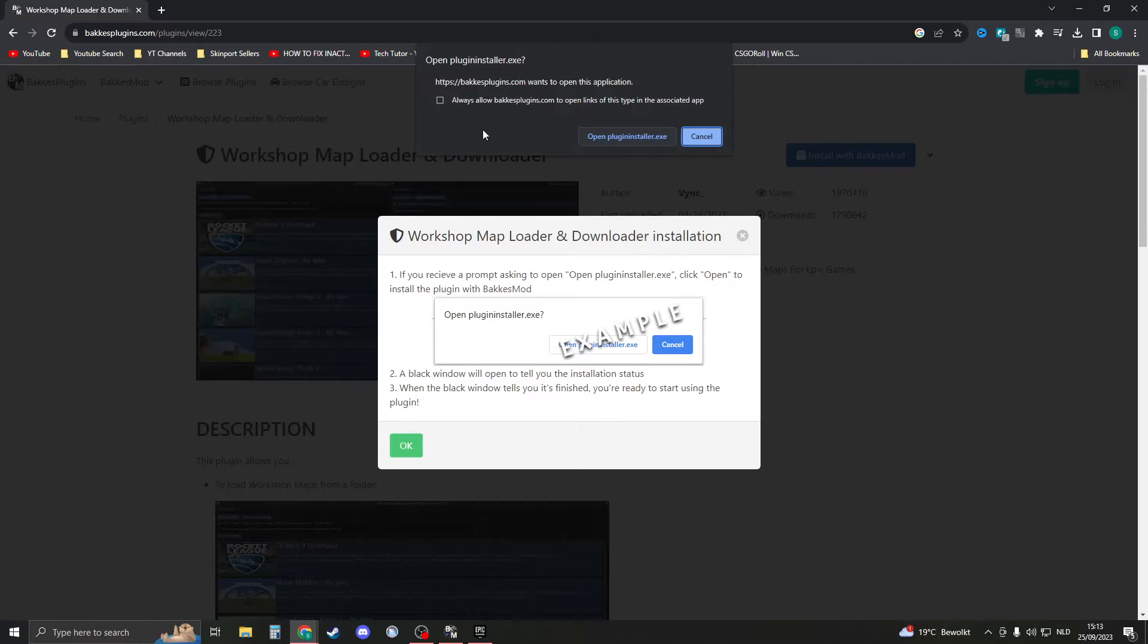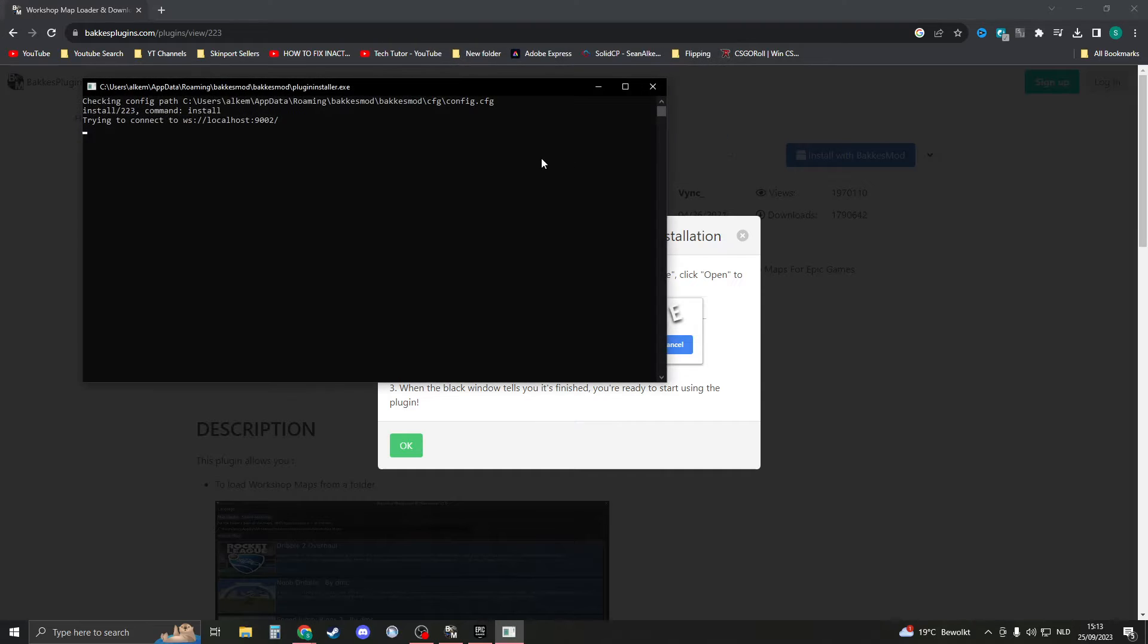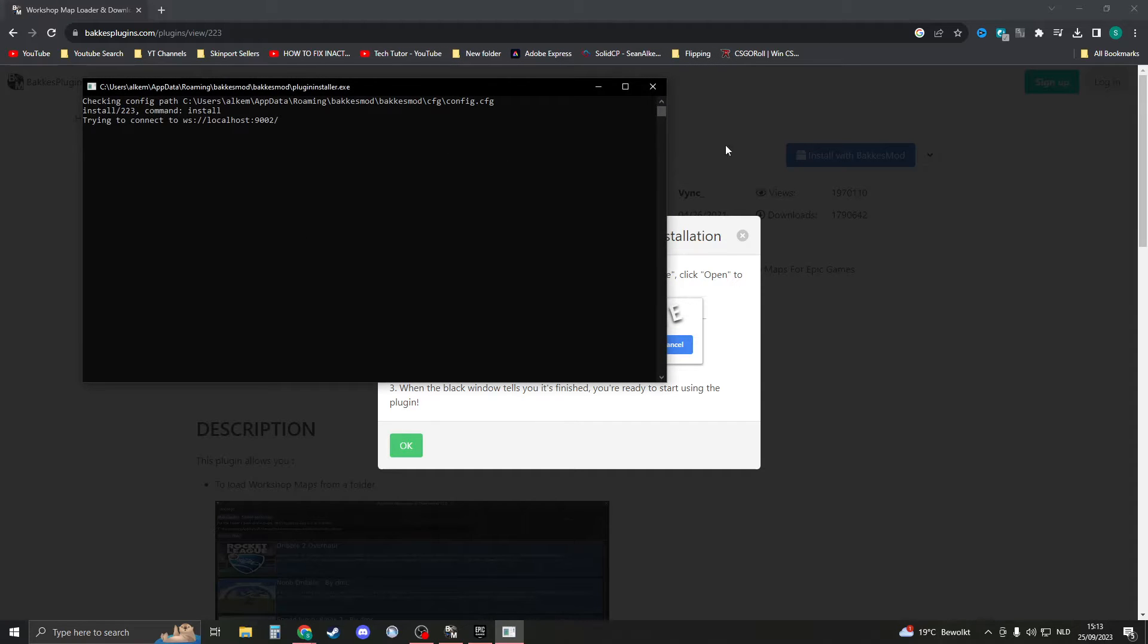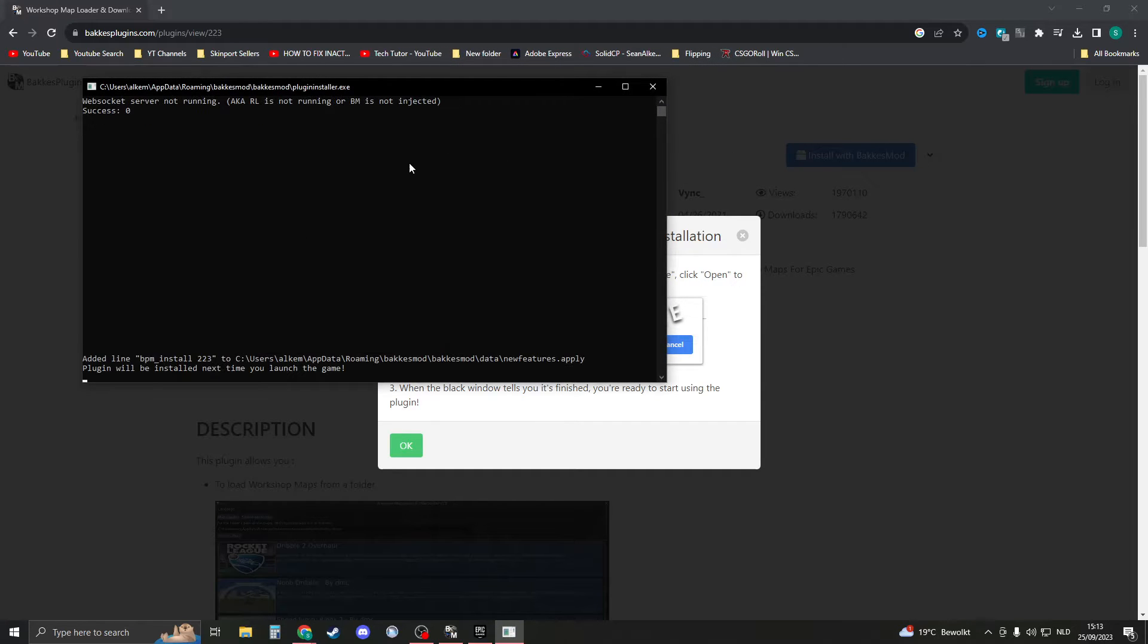Click on it and then click on Open Plugin Installer.exe. Then it should load a little bit and it should install automatically.